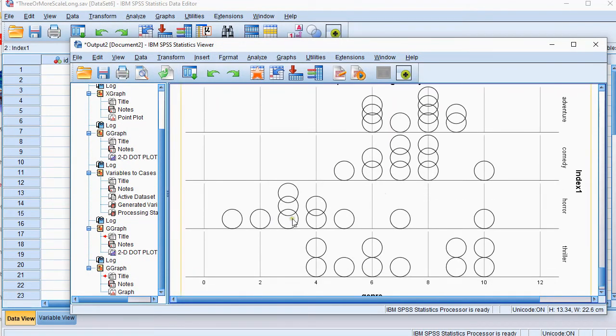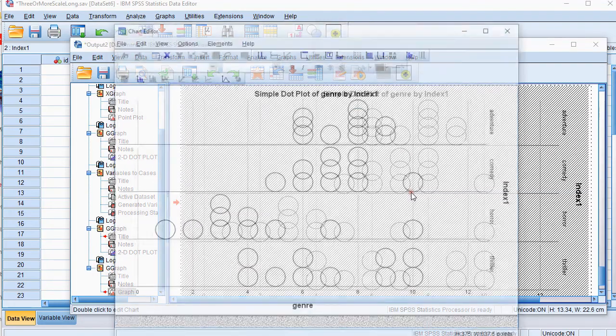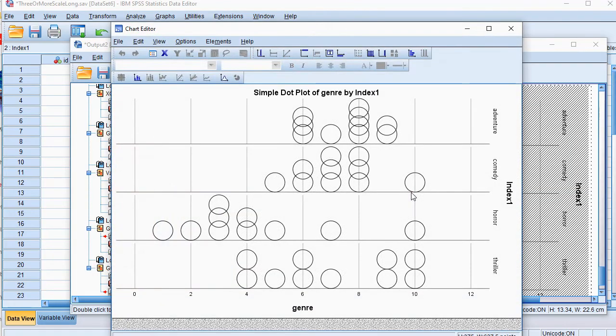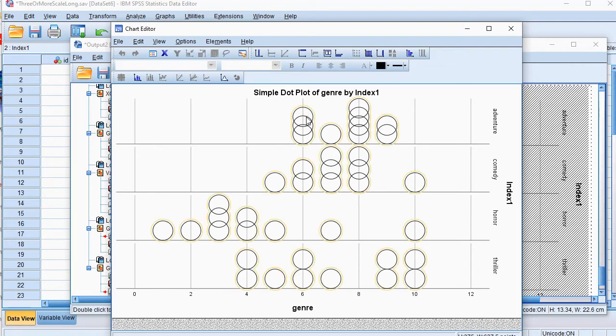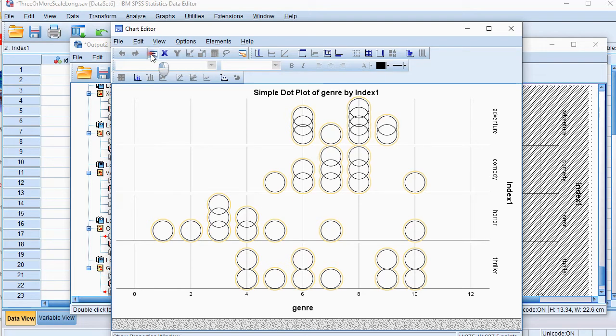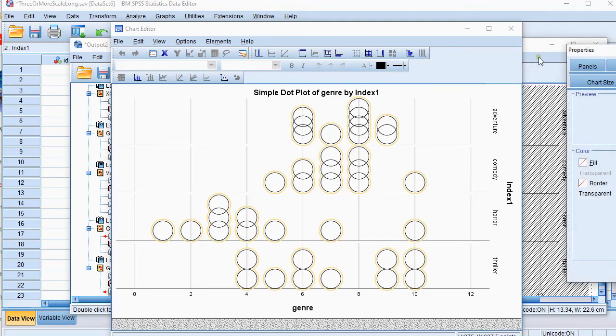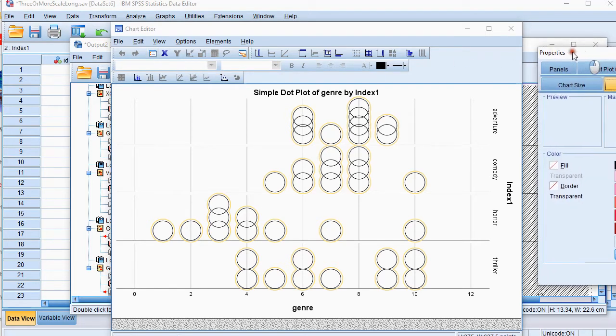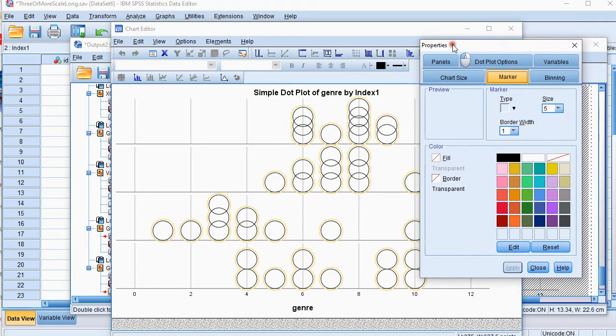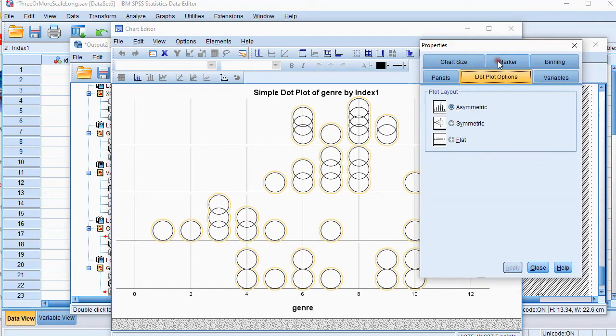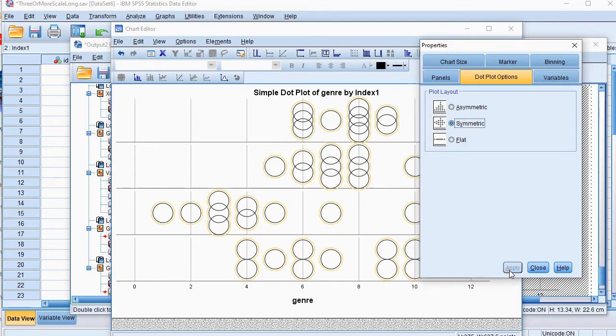Now as you might notice here it's not centered so what you could do is double click on this and then click on one of the dots and then make sure the properties window is shown. You can press control T or click on this icon up here and then at dot plot options you can go for symmetric and then apply.